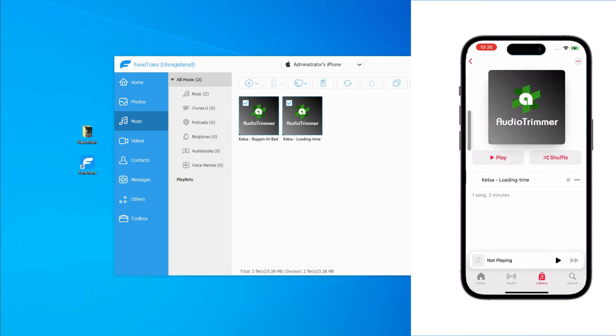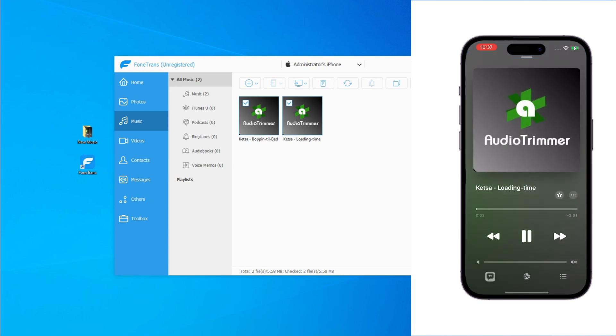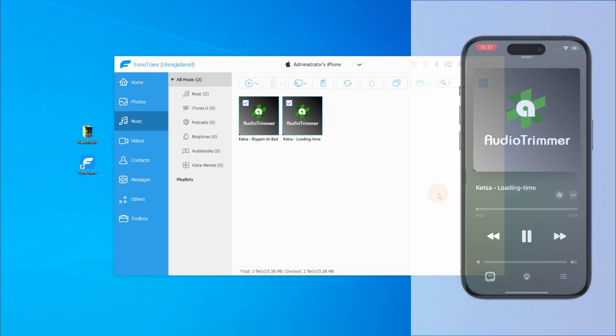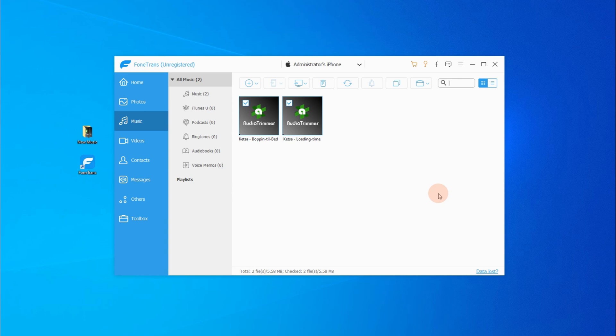It's quite simple and quick. Most importantly, it won't erase any current music already on your iPhone. So if you think it's helpful, feel free to click the download link below and have a free trial.